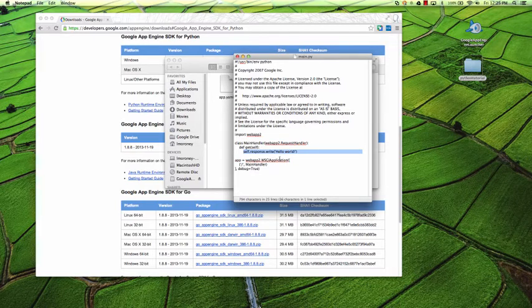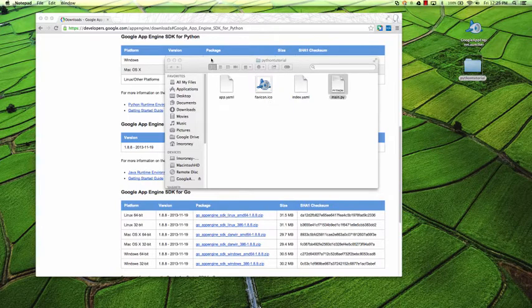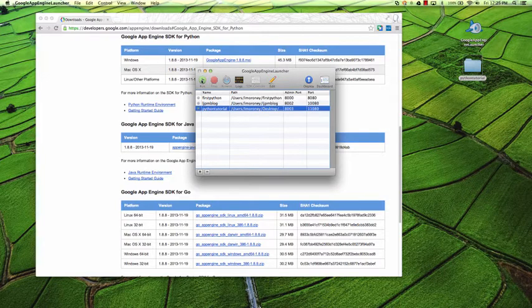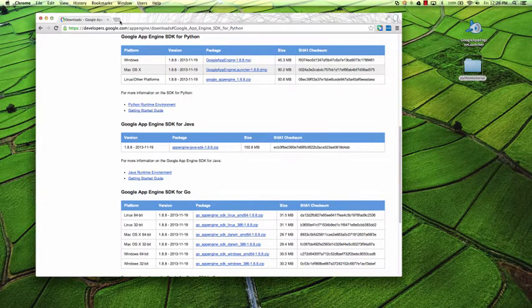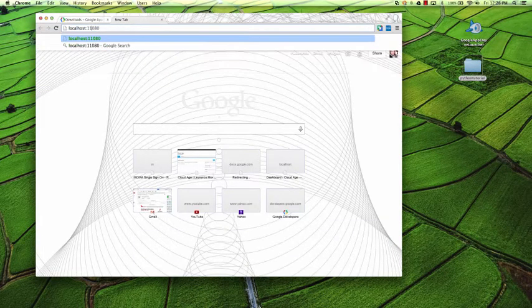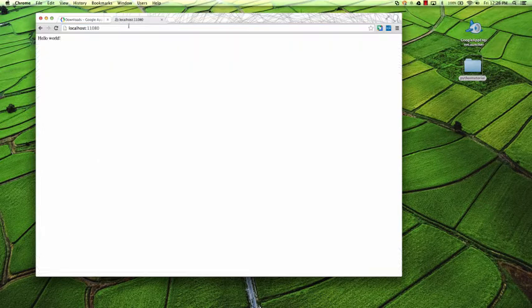So hopefully this is a good way for you to get started and see just how simple it is to get running with Python. If we take a look at it, we can launch it. So my Python Tutorial — once it's running, I can now go to localhost:11080, and I should see the Hello World site running. And there it is. That's all you need to do to get started with the AppEngine Launcher. Follow through the documentation and you'll see how to build a CRUD application with this.